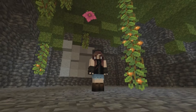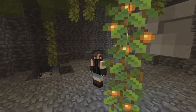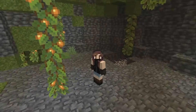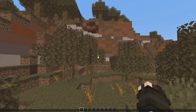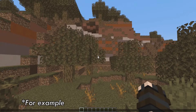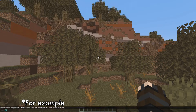And if cheats are enabled, you can teleport to coordinates by typing /tp and then your coordinates — for example, /tp 20 80 -50.